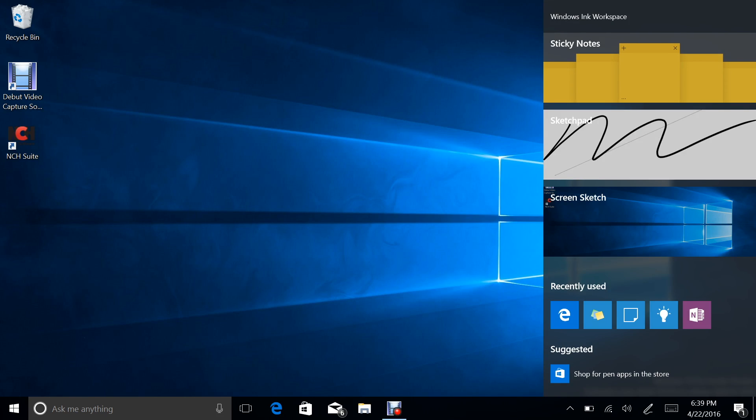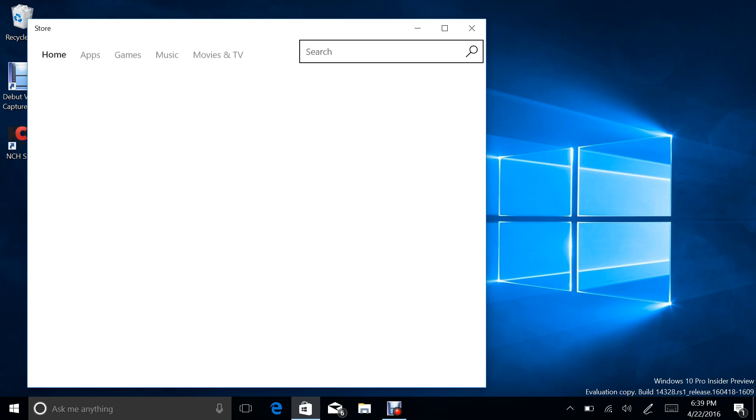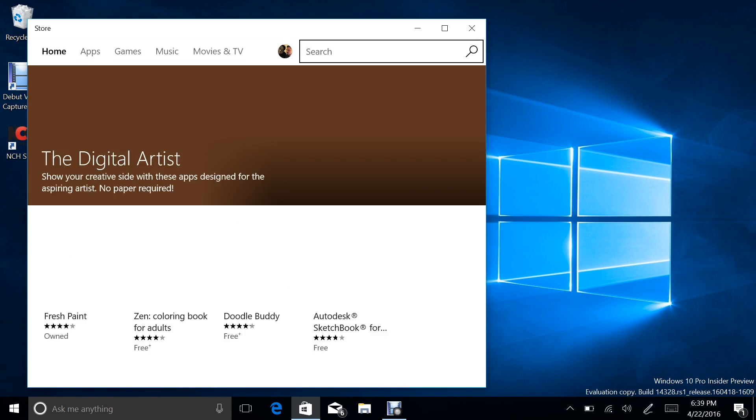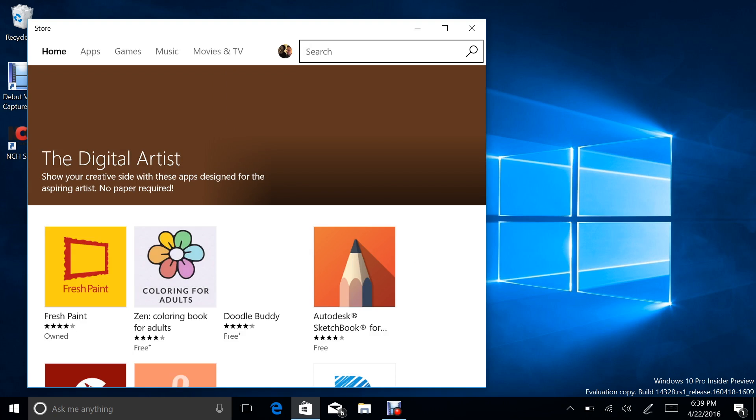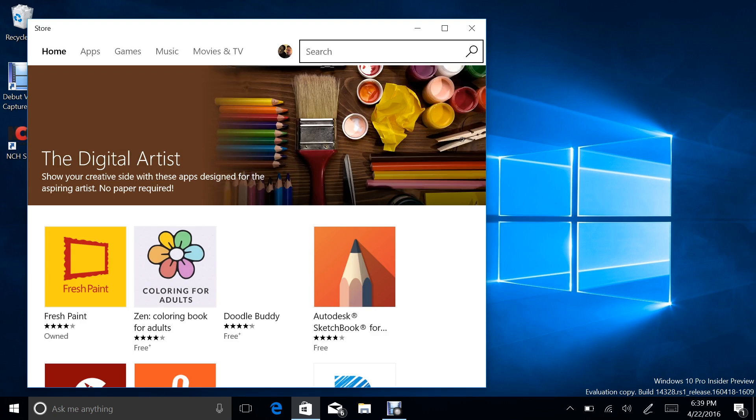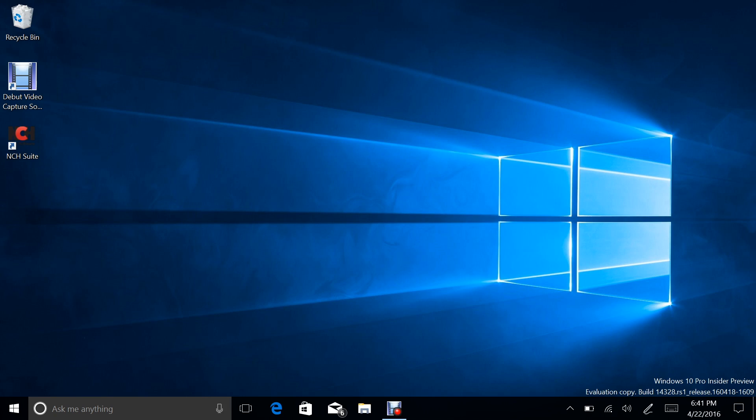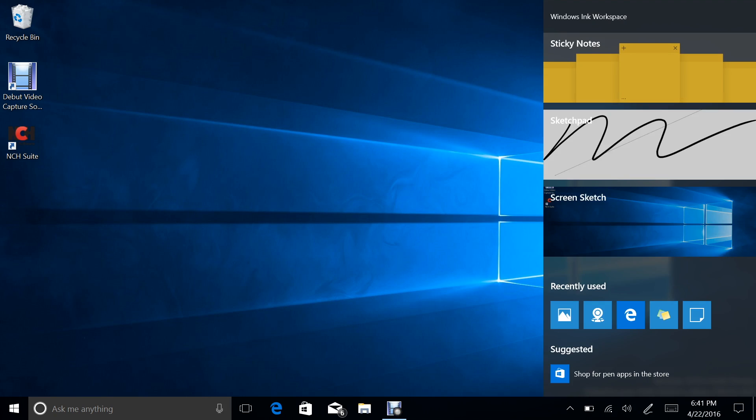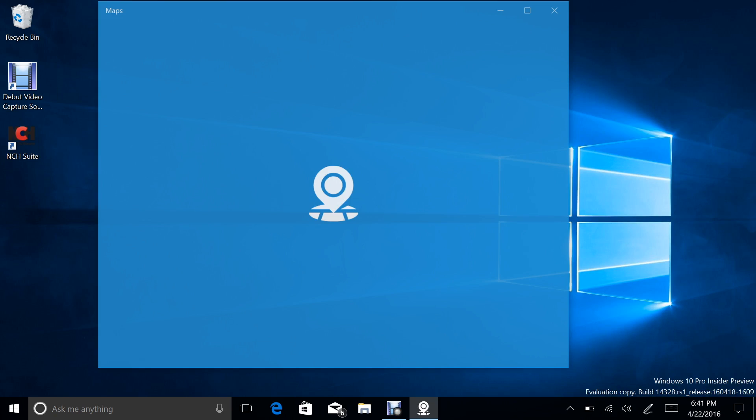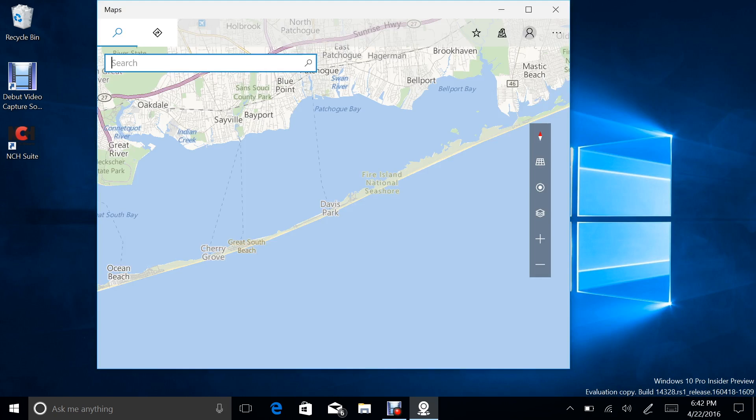So as you can see recently used Edge here, you can check for pen apps in the store. All right. And by the way, there are other pen features coming up here, right? So one feature that I'm particularly looking forward to is marking up maps. As we can see, they're in your recently used, they showed it off at build, but it's just not in this build just yet.